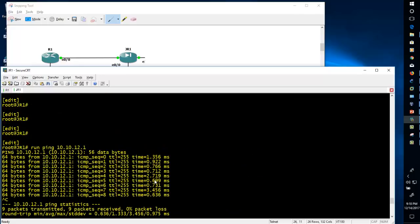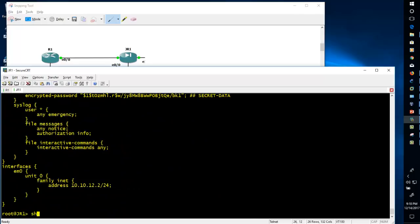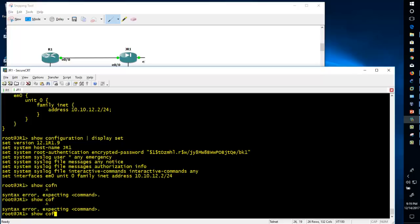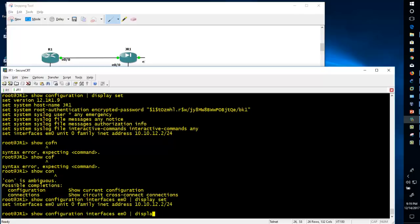There is one more way to see the configuration in Juniper — using 'display set' mode. This shows the configuration exactly in the format of the commands you entered, such as 'set interfaces em0 unit 0 family inet address'. The command is 'show configuration | display set'. You can see all configuration — hostname, root authentication, interface IP address. To see configuration for a specific interface: 'show configuration interfaces em0 | display set' or without display set.